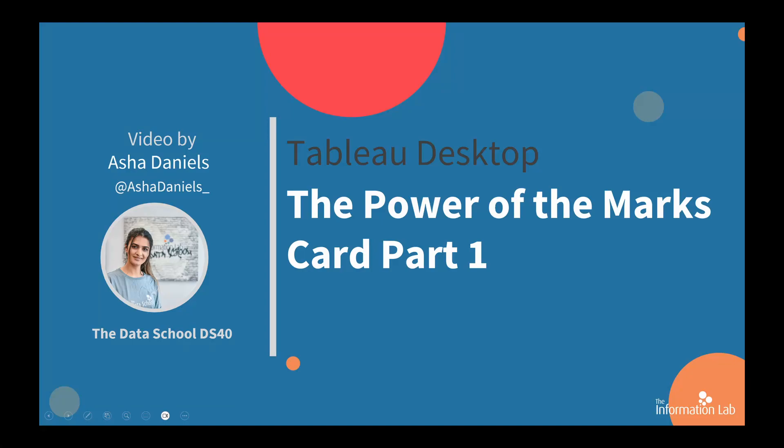Hi there, my name's Asher and I'm a member of the Data School's 40th cohort at the Information Lab. In this video I'm going to show you the Power of the Marks Card Part 1. This will help you to understand the basics of Tableau. So let's jump right into Tableau and get started.